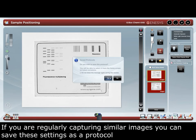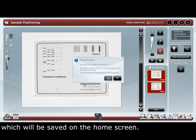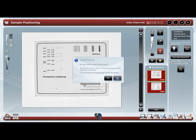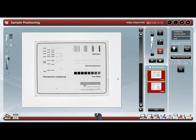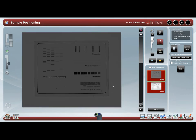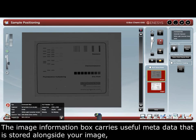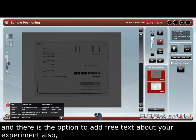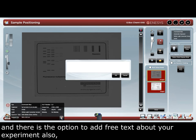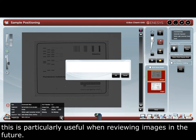If you are regularly capturing similar images, you can save your settings as a protocol which will be saved on the home screen. The image information box also carries useful metadata that is stored alongside your image, and there is the option to add free text about your experiment. These are particularly useful when reviewing images in the future.